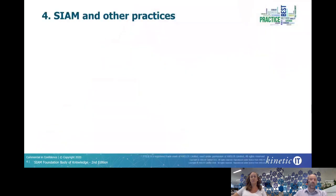In fact, most of the changes had to be made in Section 4, which deals with other practices, as there had been significant changes in those.